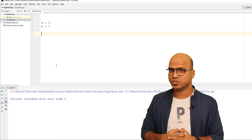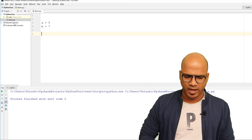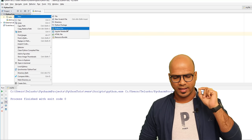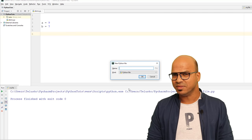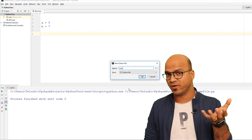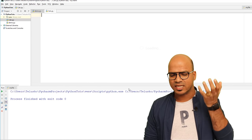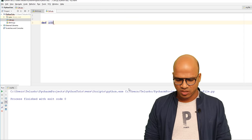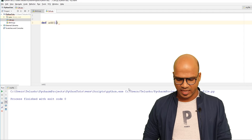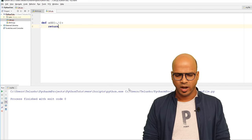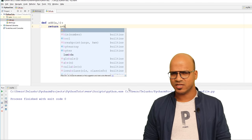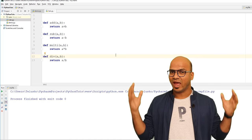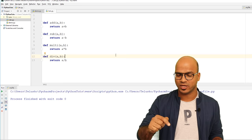I'll create a new Python file and name it calc — because this will hold all the calculator functions. I'll define the functions: def add which takes parameters a and b and returns a plus b. Likewise we can create four functions quickly. Now we have this calc module with four functions.